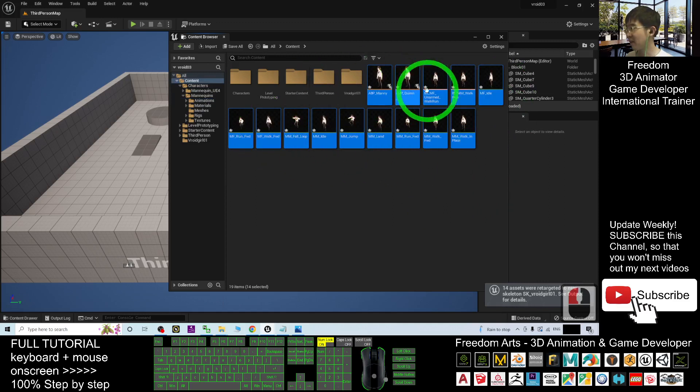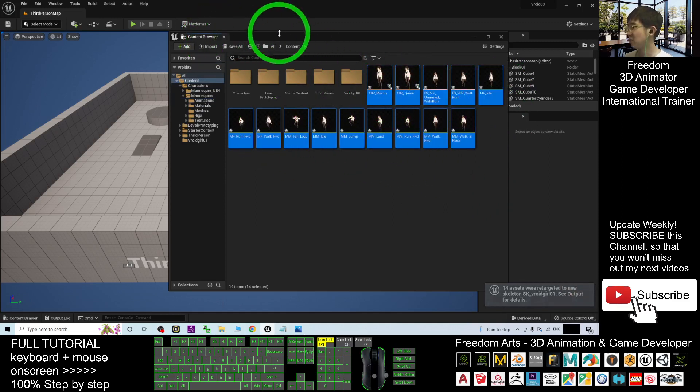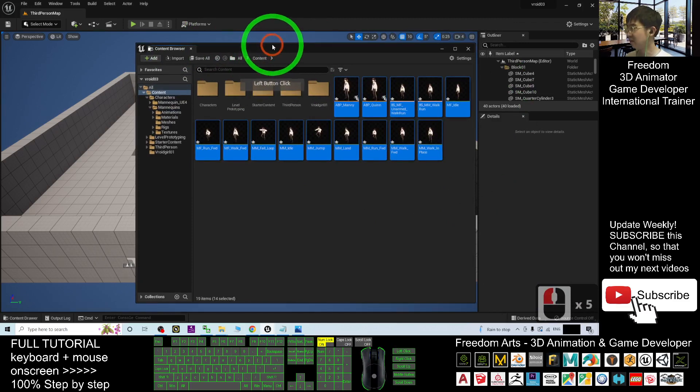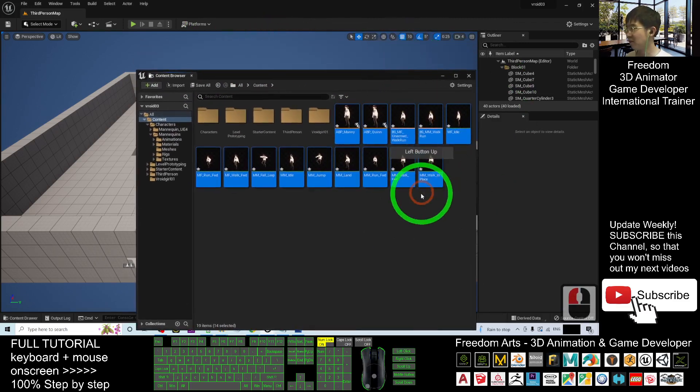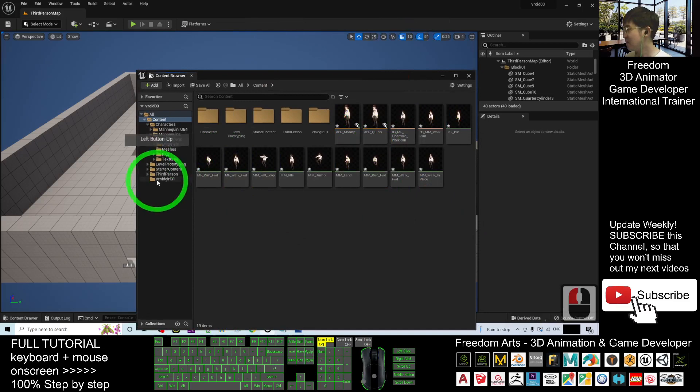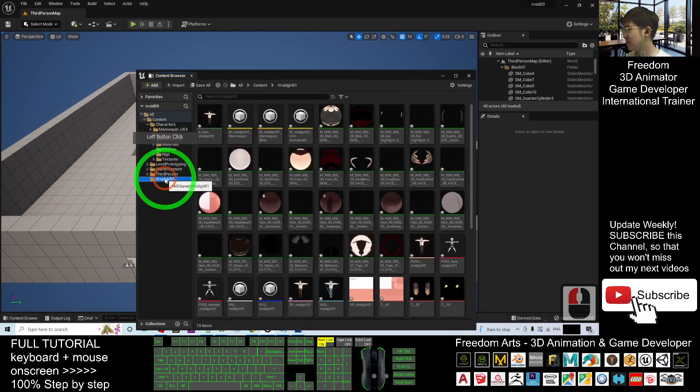Then what you can do is just back to your VRoid girl01 folder.